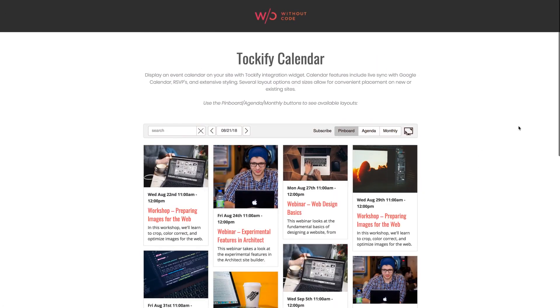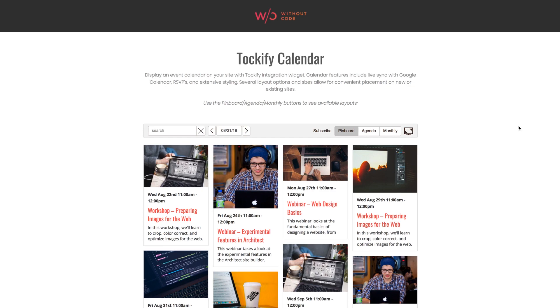There's even many calendar options available that take up way less space on your page if that's what you're after. Now we know a lot of people are already using Tockify calendars with sites that they've built in Architect or elsewhere by simply embedding the features from Tockify directly. So if you've already created Tockify calendars elsewhere, you can easily use those existing calendars with our widget. If you're using Google Calendar, you can even sync Tockify with your Google Calendar, which is awesome.